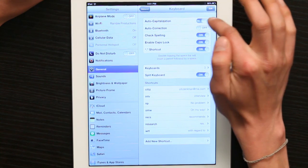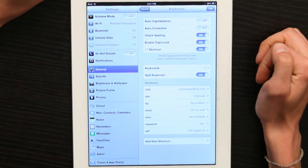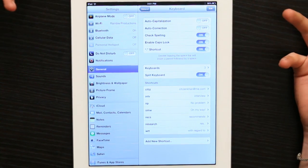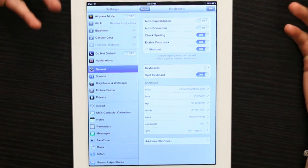I also take Auto Capitalization off just so I can type the way I want to, so that my text is uniquely mine. Thanks for watching. I'm Skyler.